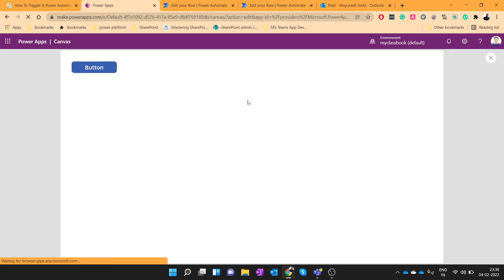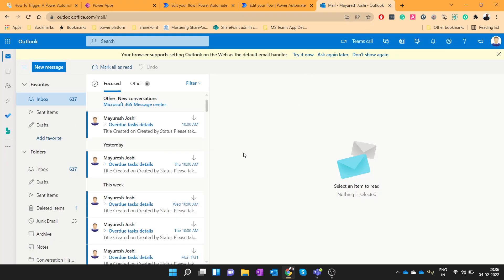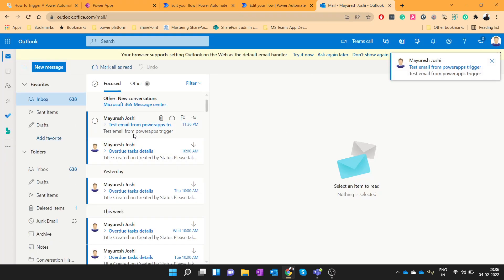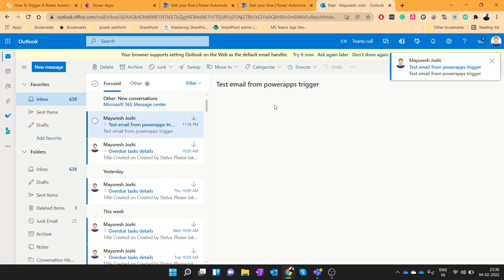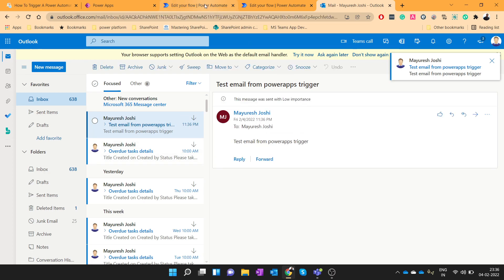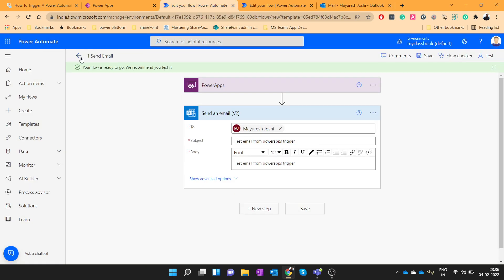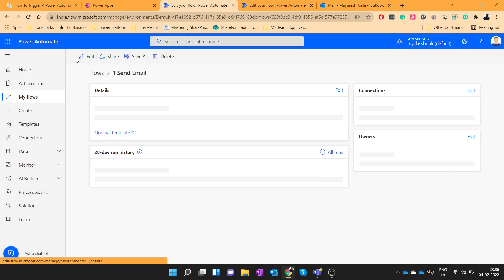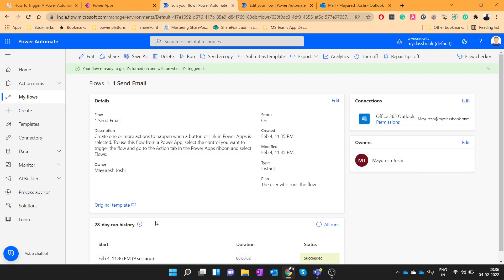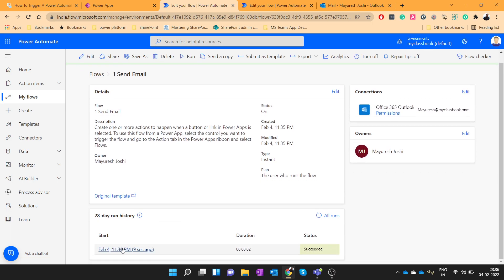Now, whenever you run this flow, I should receive an email. You can see that I have received the email. And when you go to the flow history, you can see that flow got triggered.